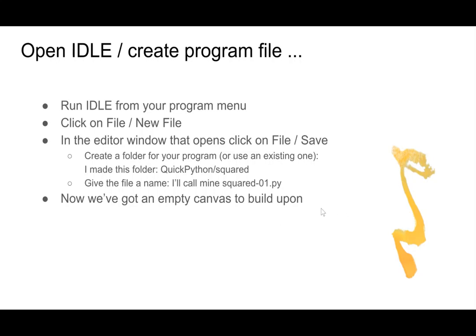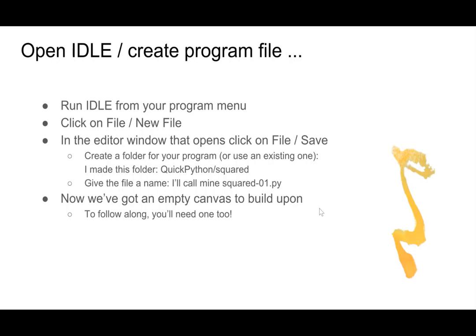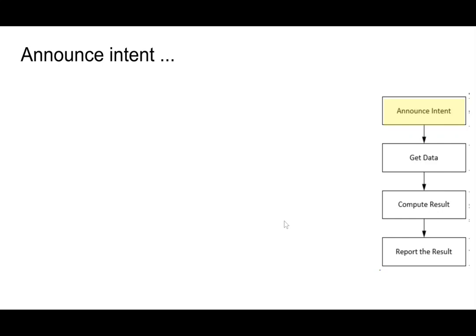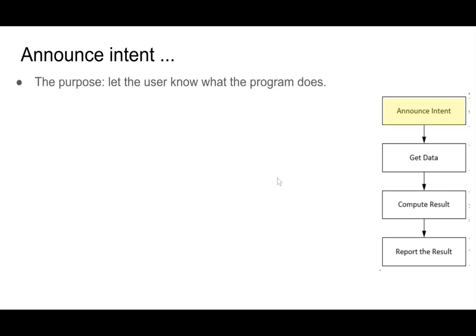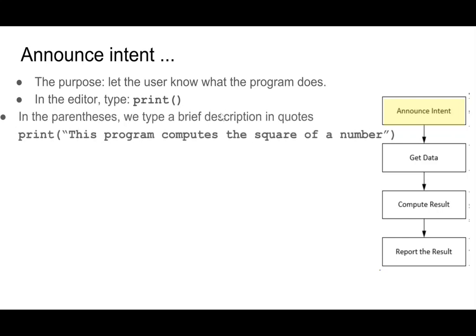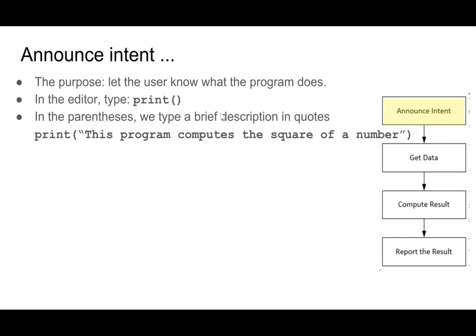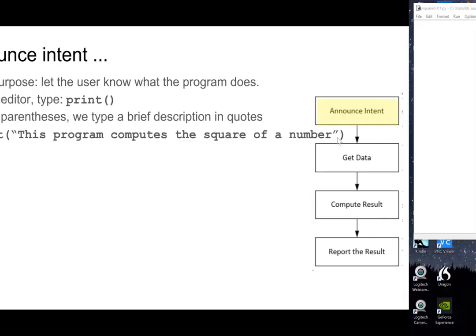So if you do that, you'll have an empty canvas too. And now to follow along, you build yours and we'll get going. So the first block, announce intent. And the purpose of this is to let the user know what the program does. So in the editor, we're going to type print. Print is a built-in function in Python, and we'll talk about that in the next video. But we're going to say print, this program computes the square of a number. So let's go over and do that.